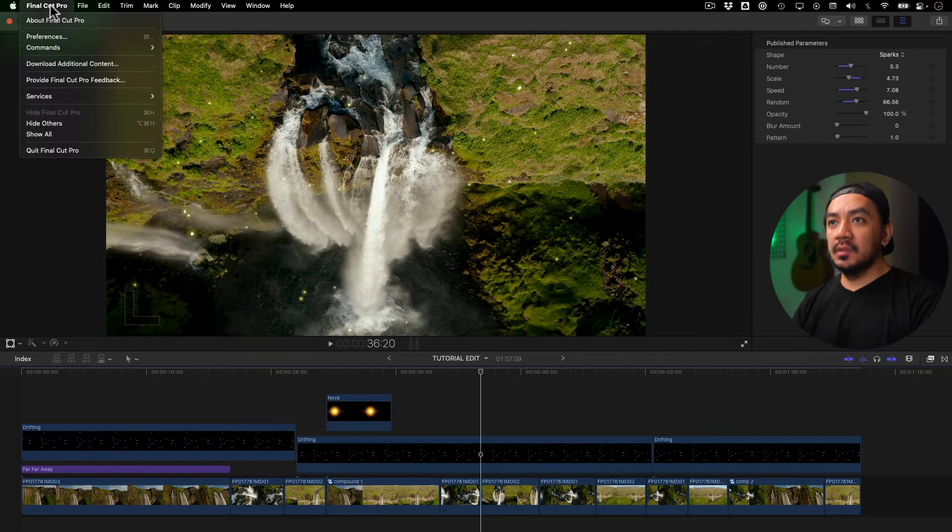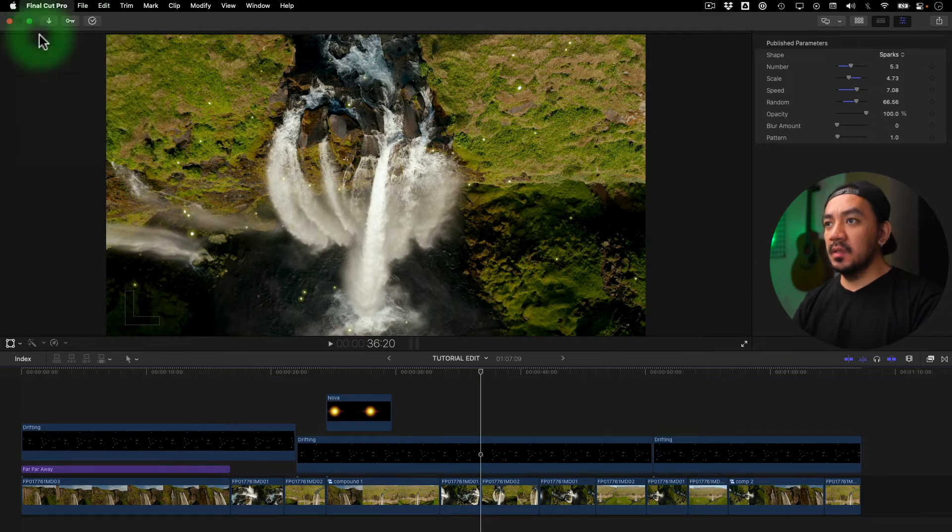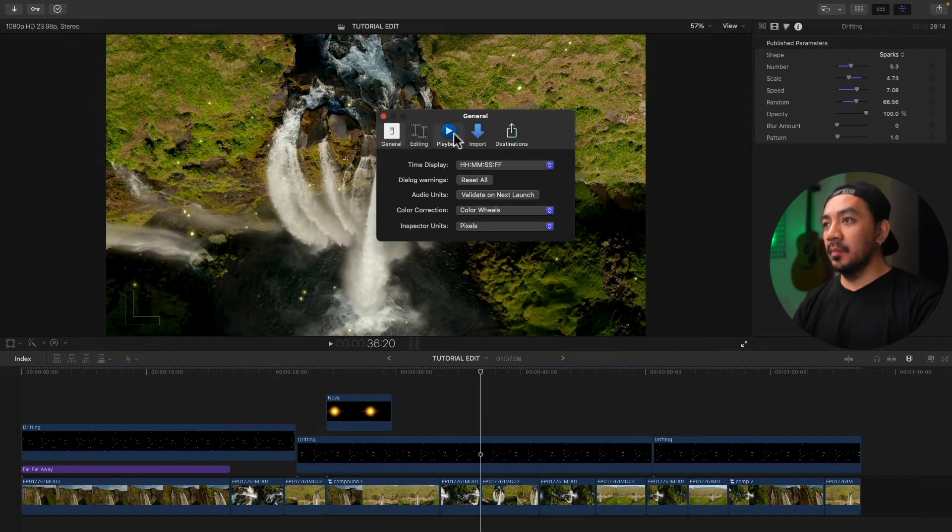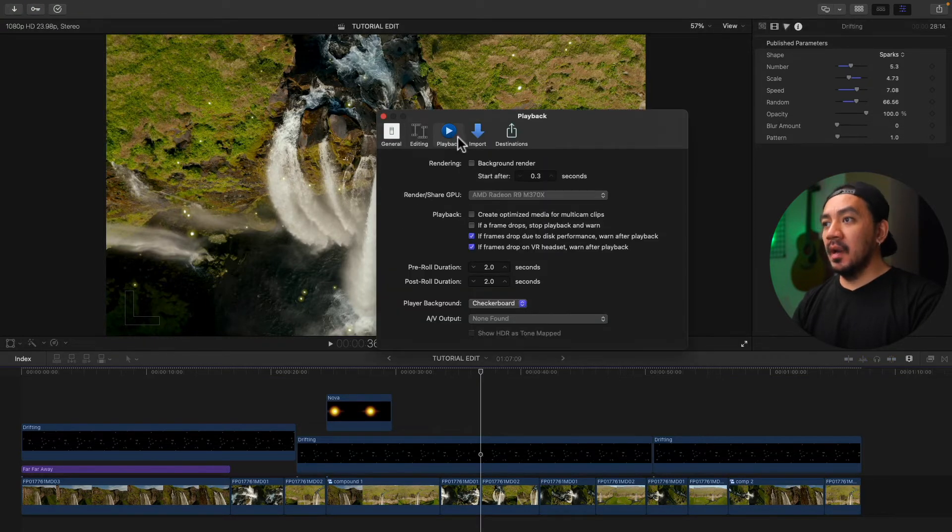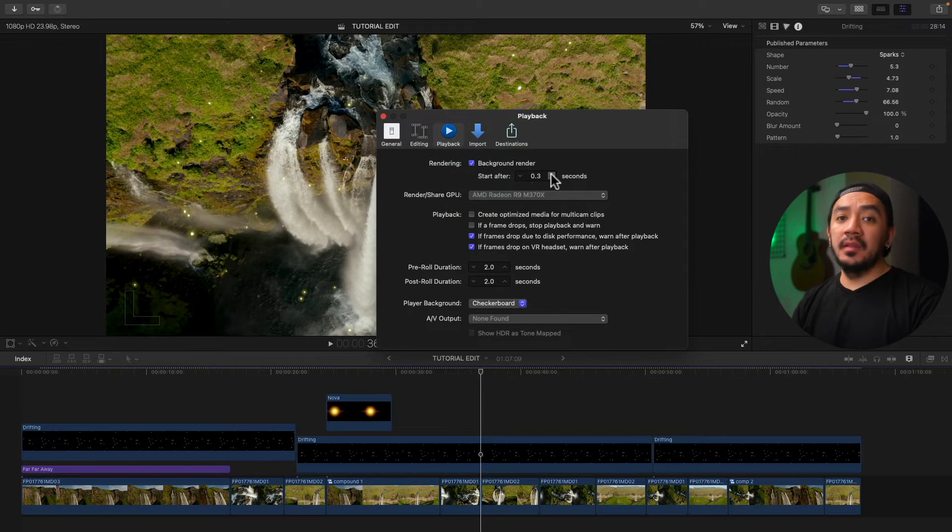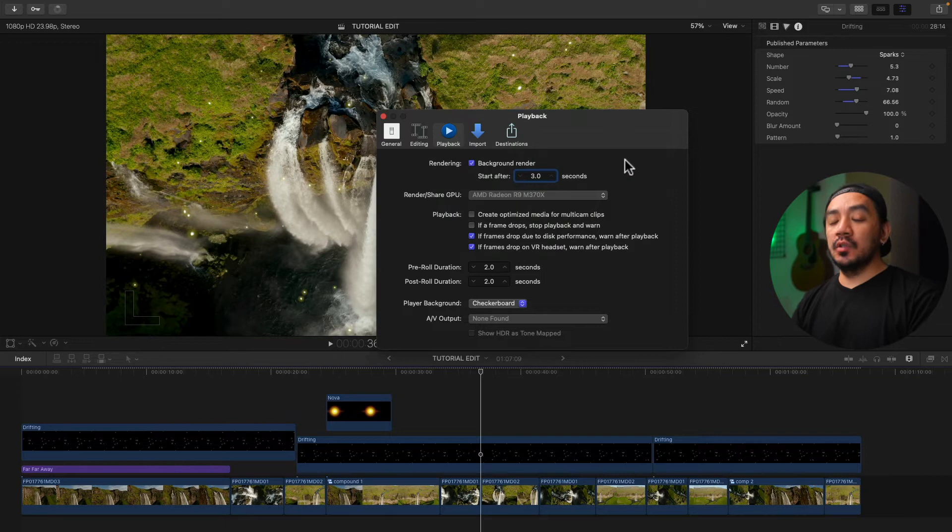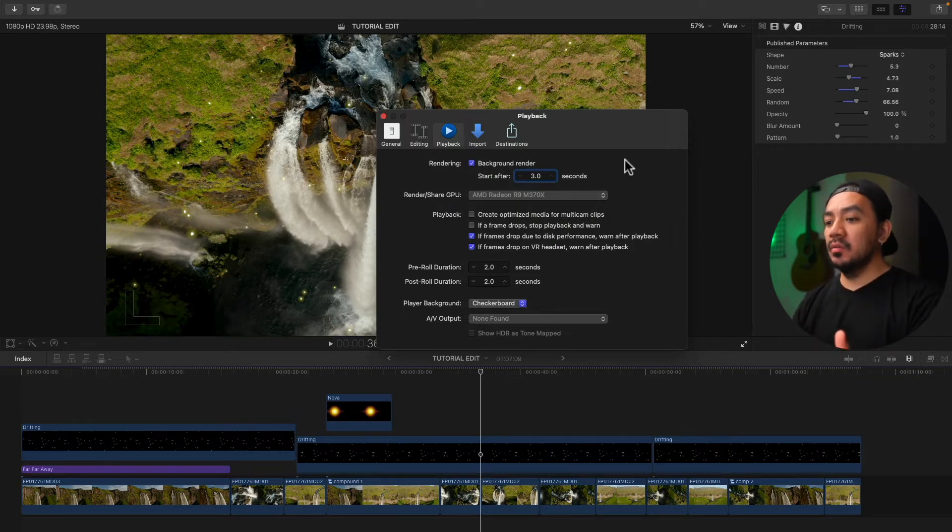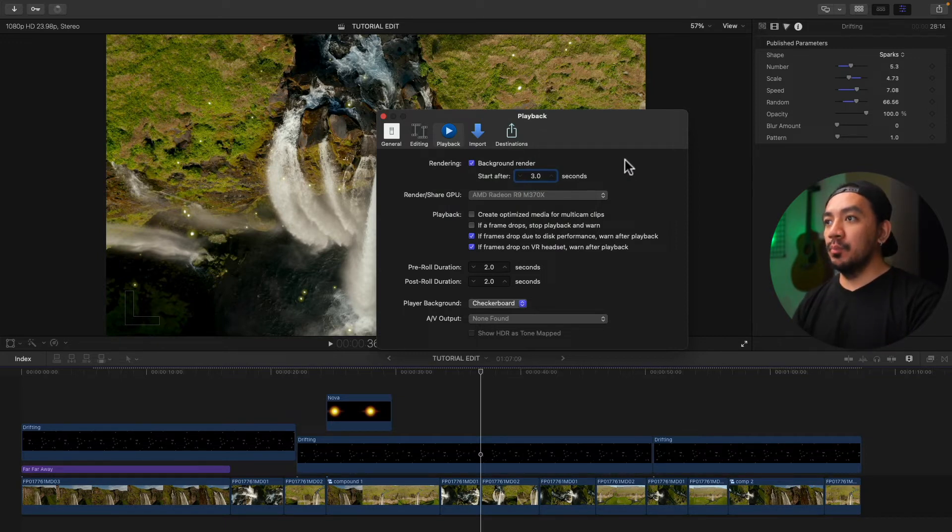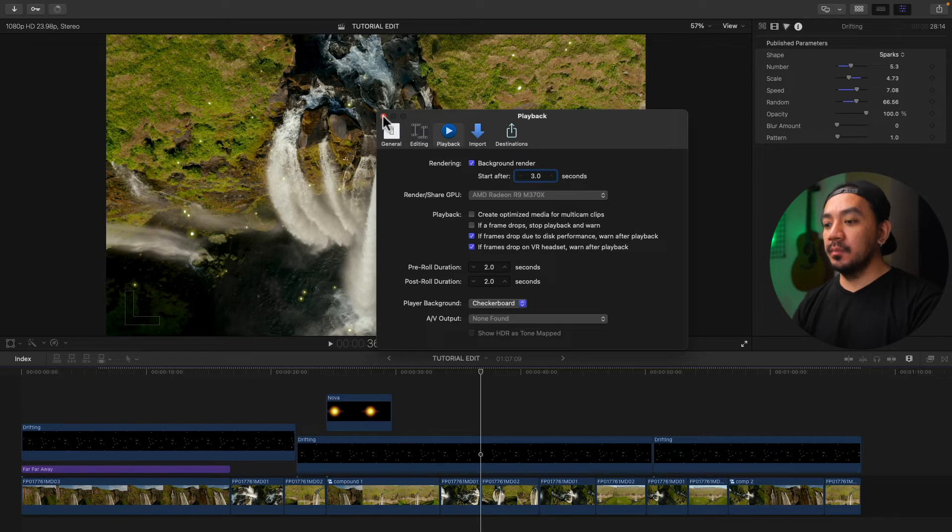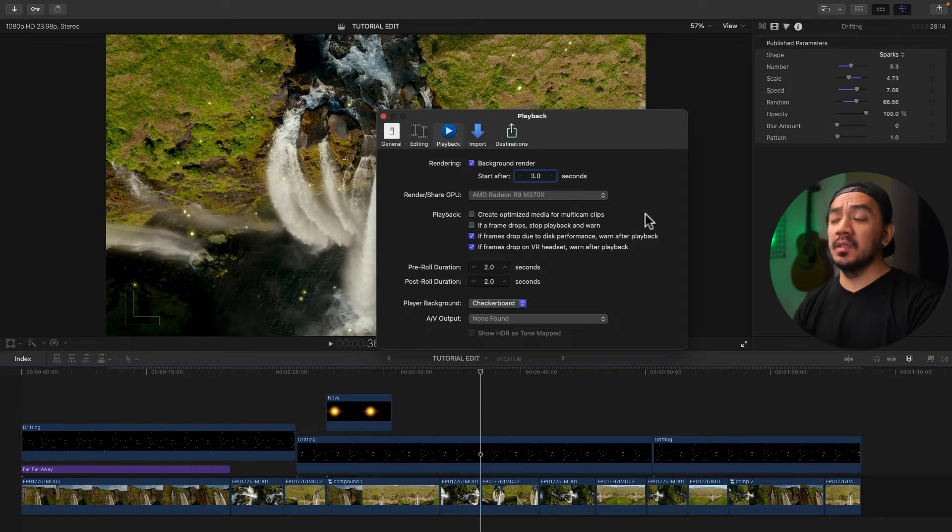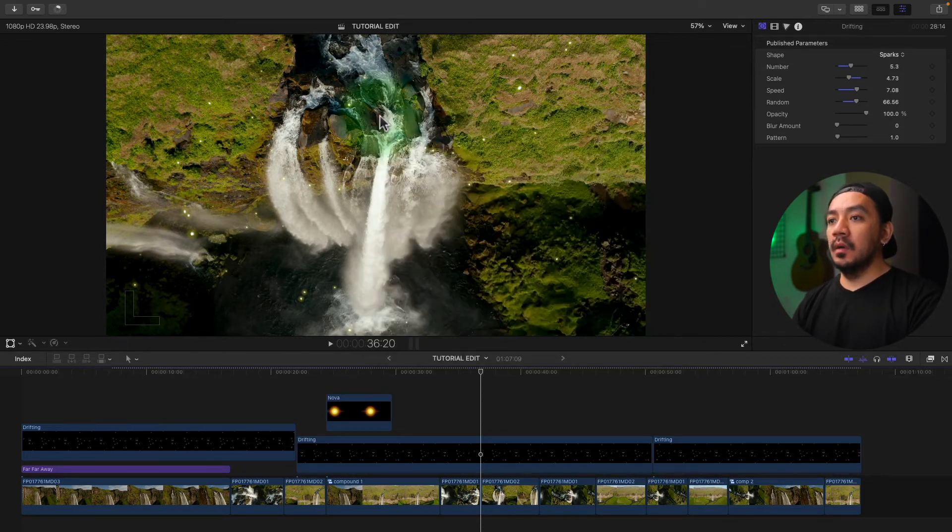Under Playback, select Background Render, and then enter any duration you want. Let's make it three seconds. So it will start to render in background whenever you are idle, meaning you stop working or moving the pointer in Final Cut Pro for that specific time like three seconds.